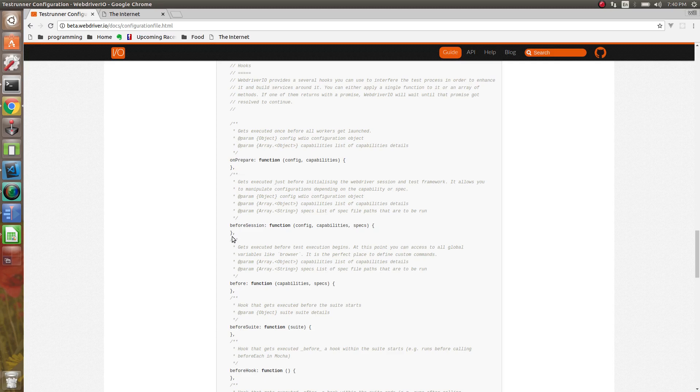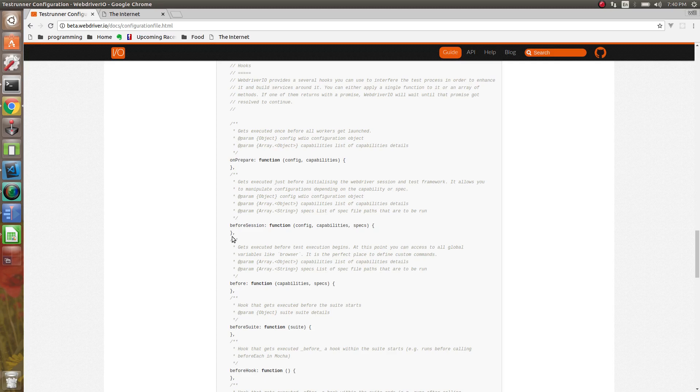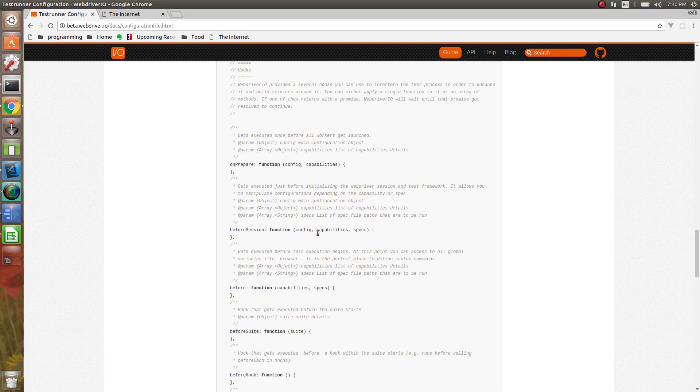Before session, this gets run before a new browser session starts. Maybe you have a spec file, and what that spec file does is cause a new browser session to start. This gets executed before that session starts, and you have access to config, the capabilities, and the specs that are going to run.